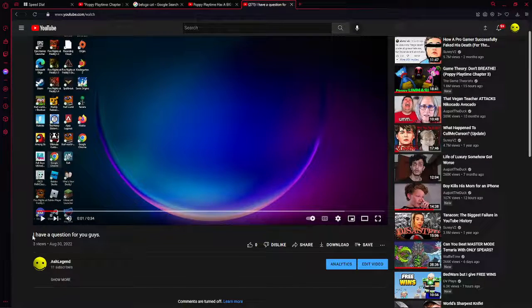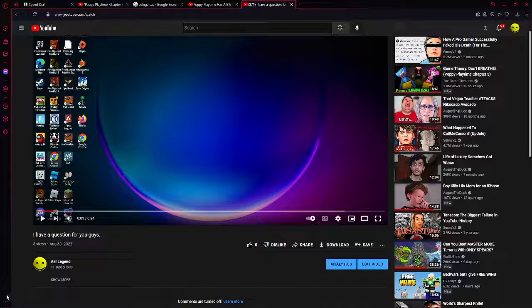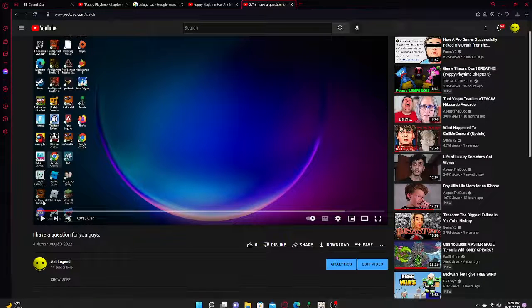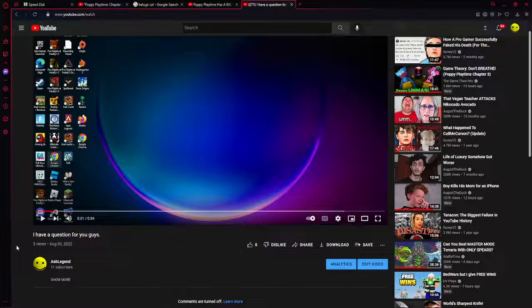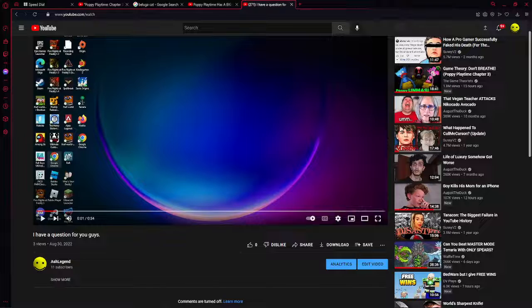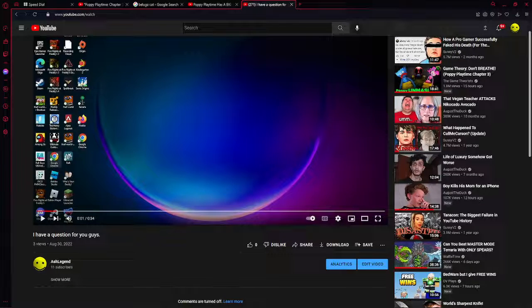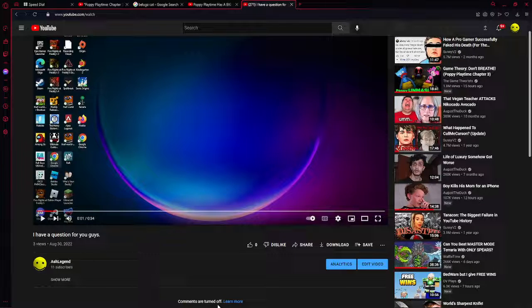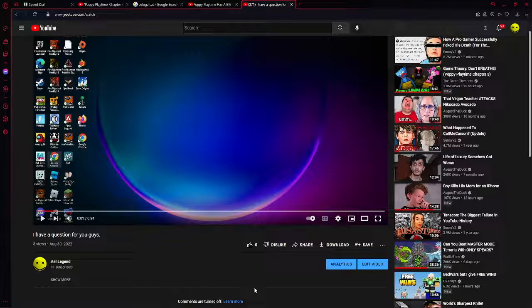You see, I had a question for you guys where you could comment down below, where you wanted to see what games you wanted me to play. But the thing is, the comments were turned off.